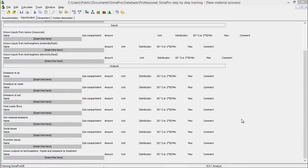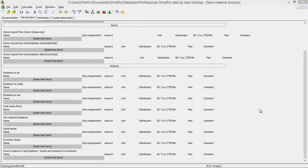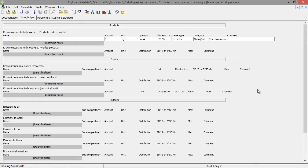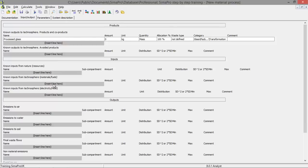Let's say I'm going to process some glass. And I have electricity and glass as input. My output is processed glass. And my input is an input from the technosphere. And that is glass.